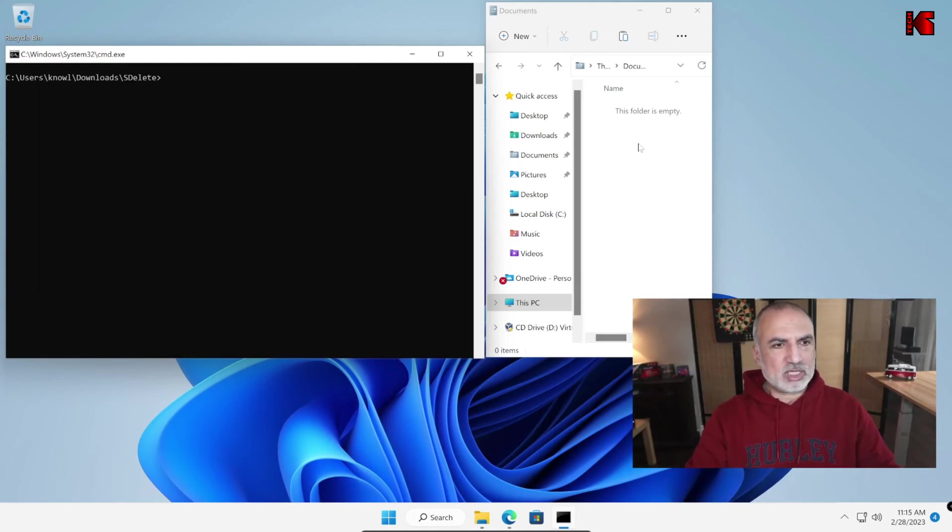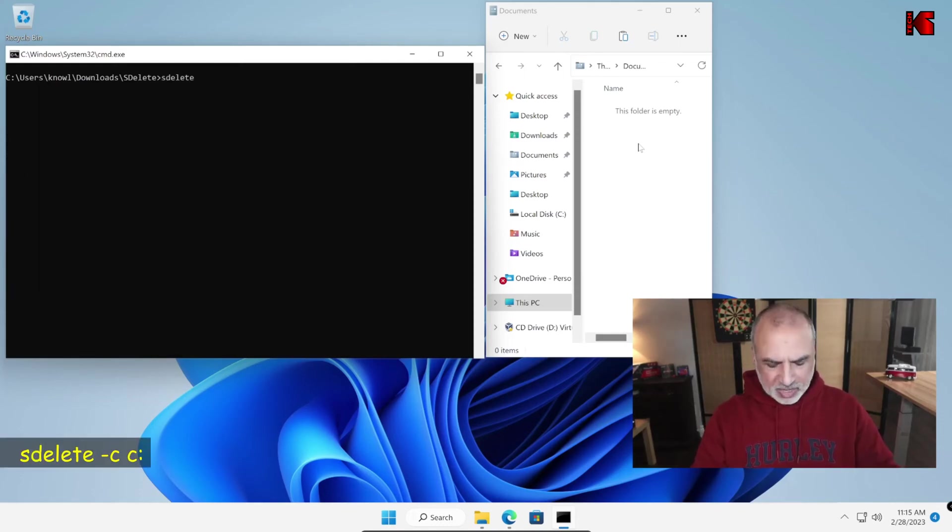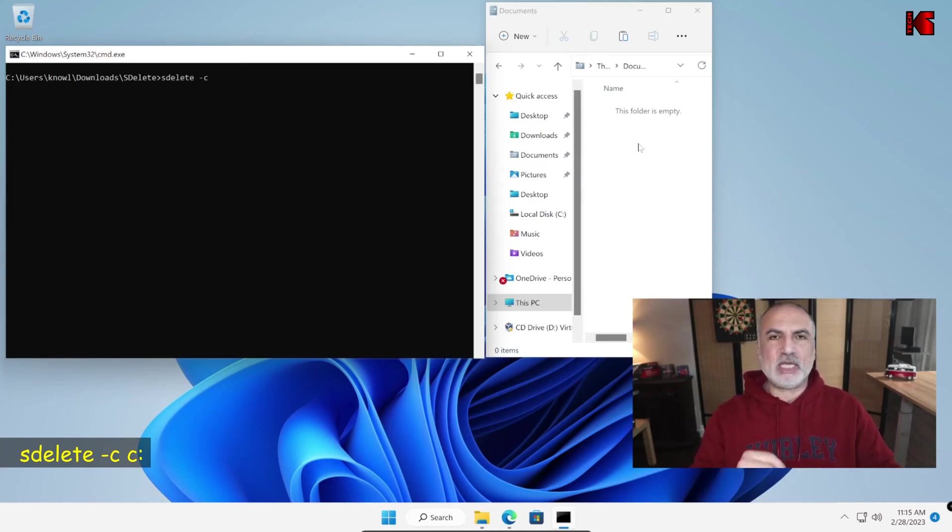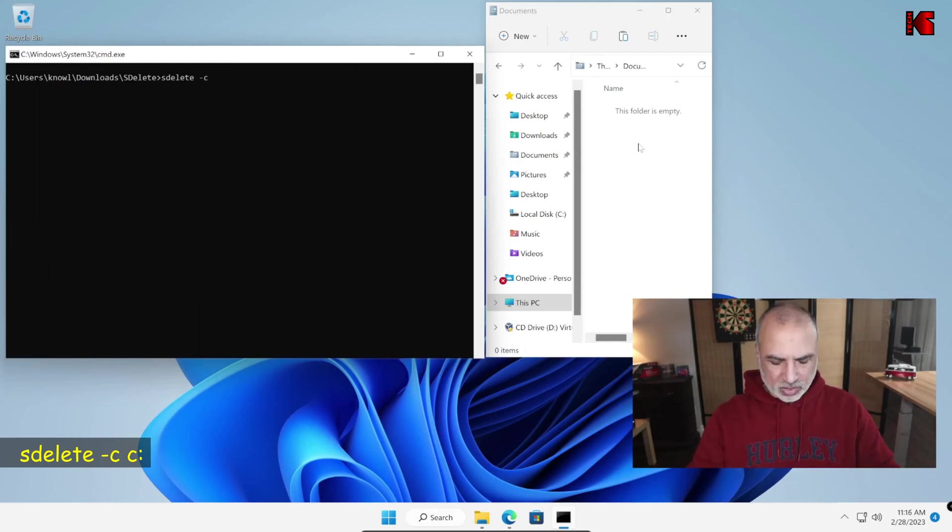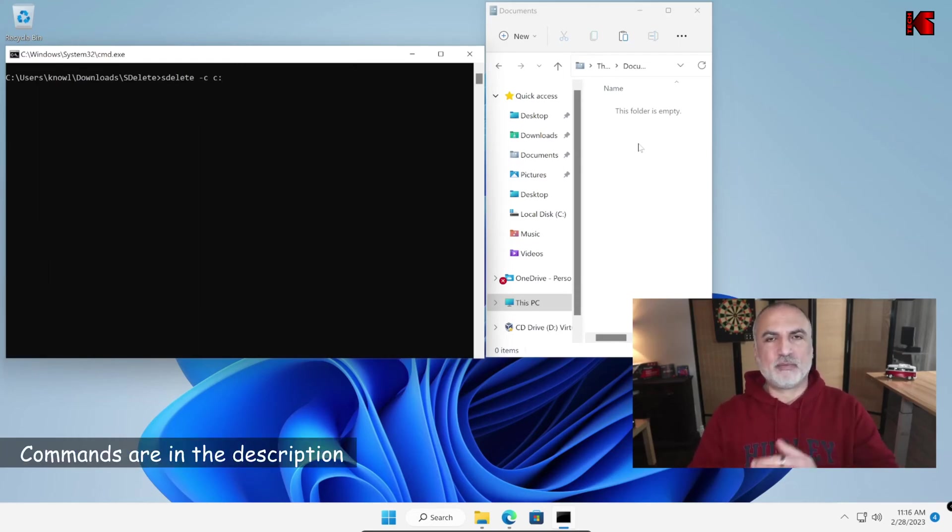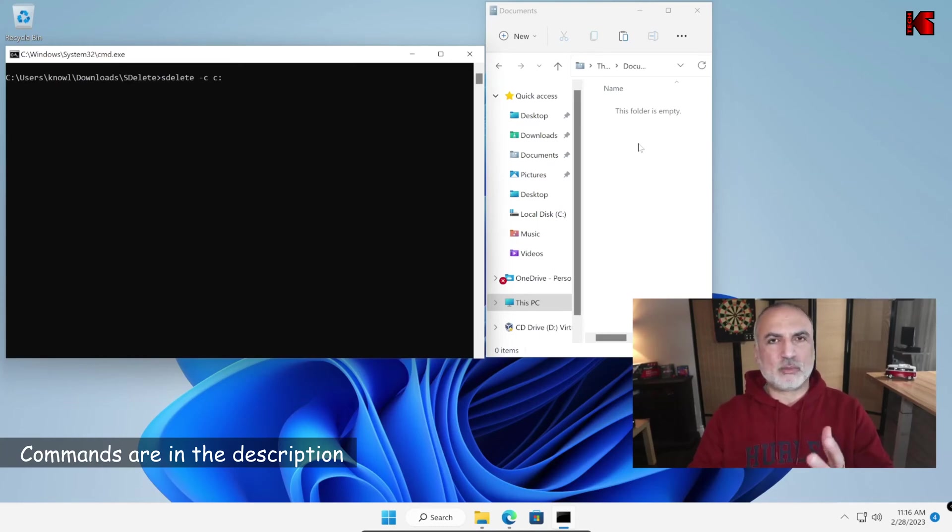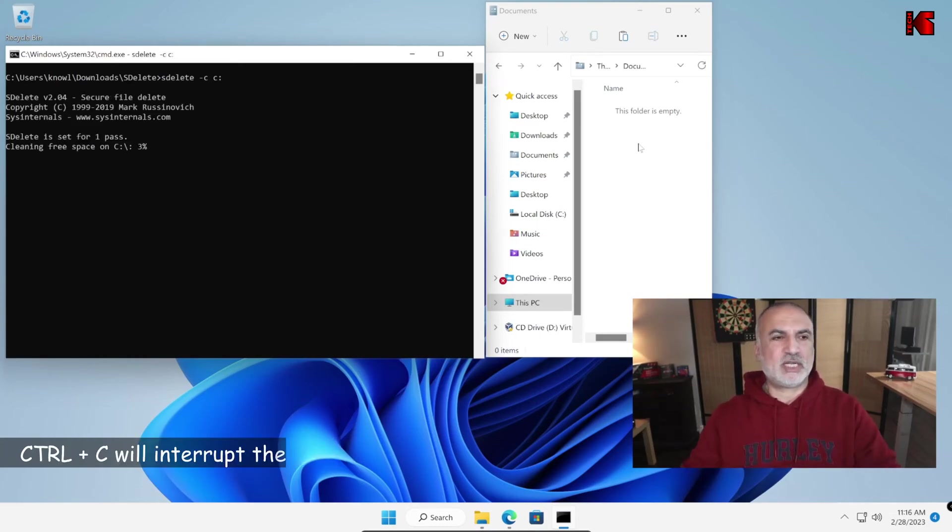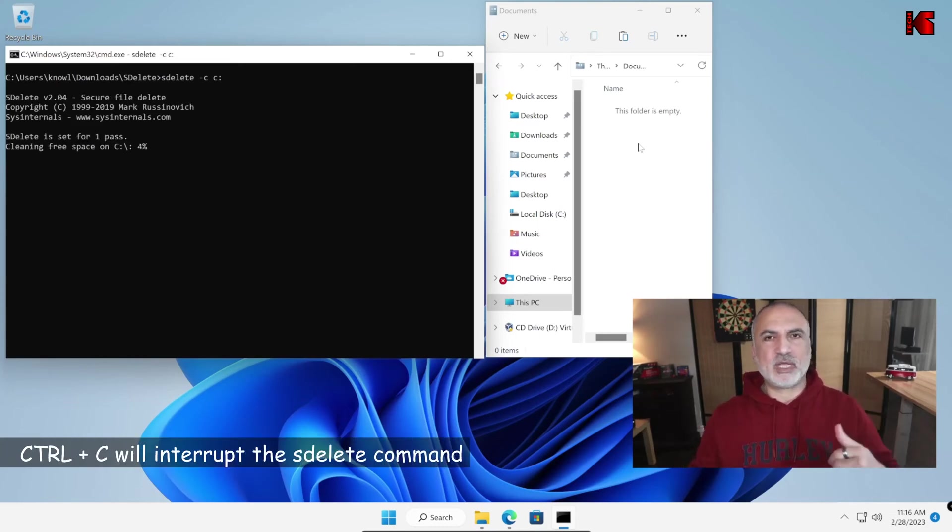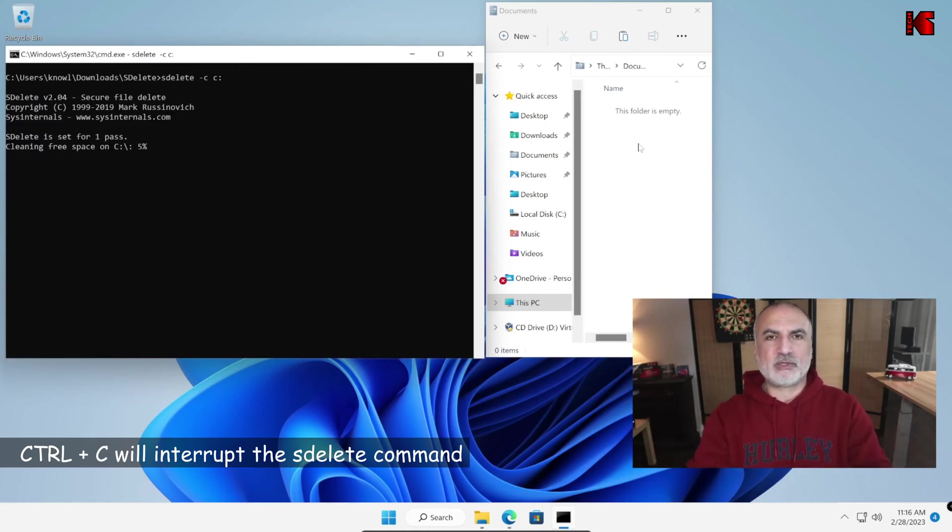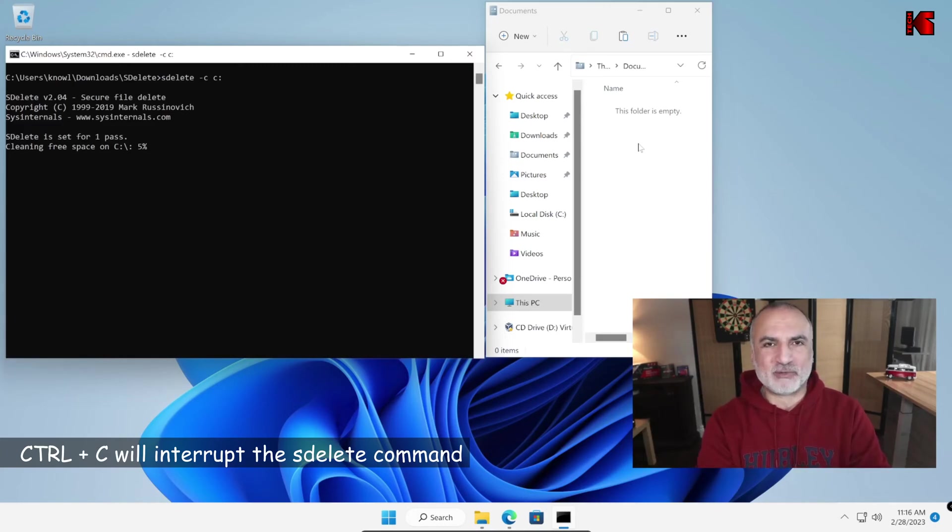Let me clear the screen once again and this is the command SDelete space minus C. So this is to delete the empty space and here you need to specify the drive C colon. So here I have the C drive. I'm going to perform this command on the C drive and this command will take a bit of time. So you see here it is performing the wipe on the empty space on the C drive. So I'm going to fast forward this video and come back when this command is finished.